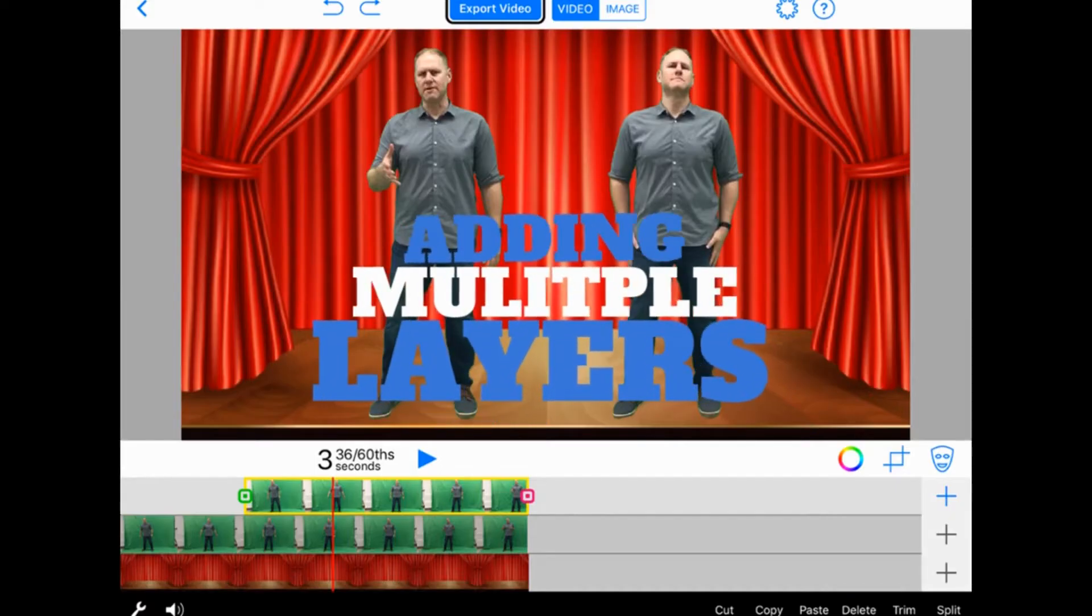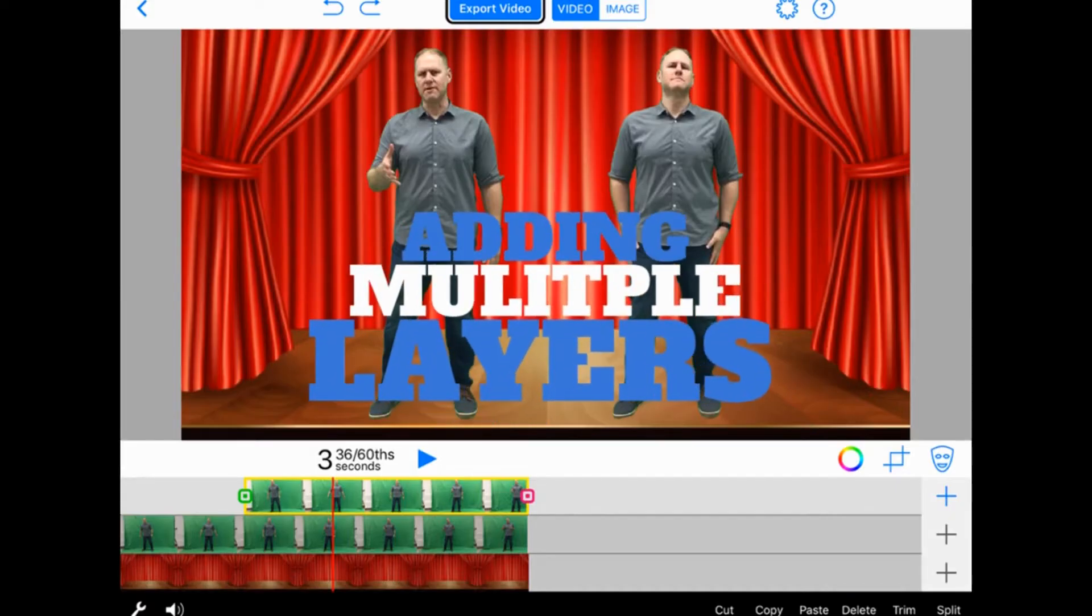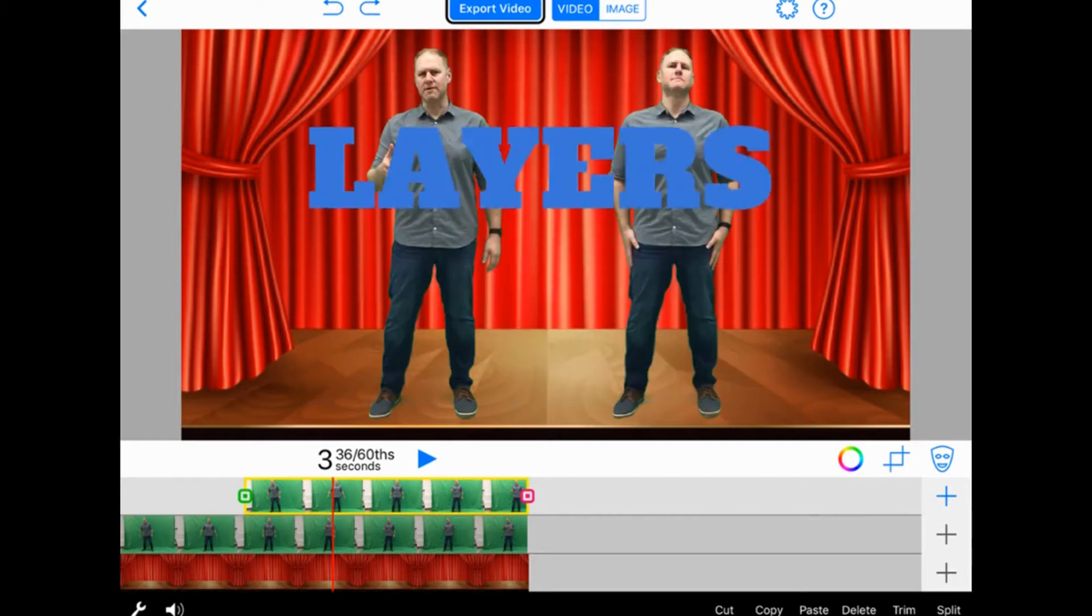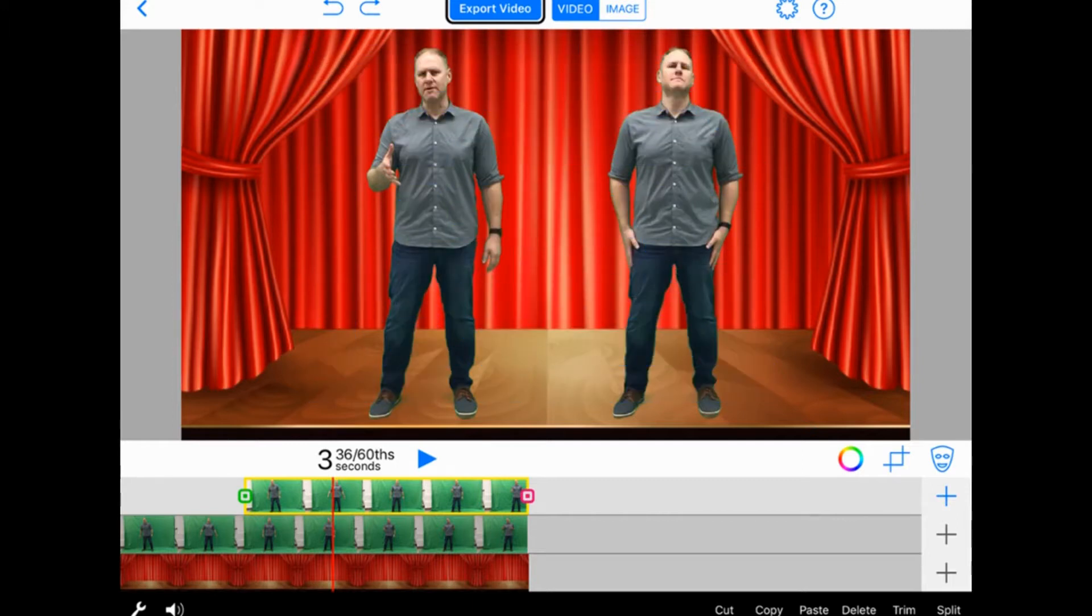In this DoInk green screen tutorial, we're going to learn how to add multiple layers. This can be done to make more layers to movies you're making or to add really cool special effects.